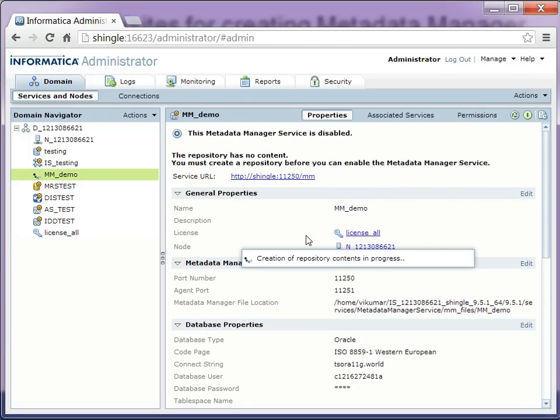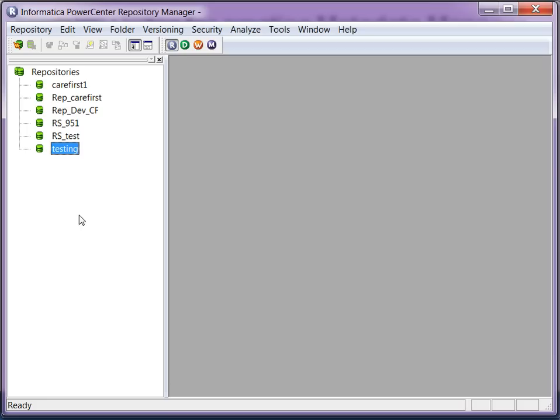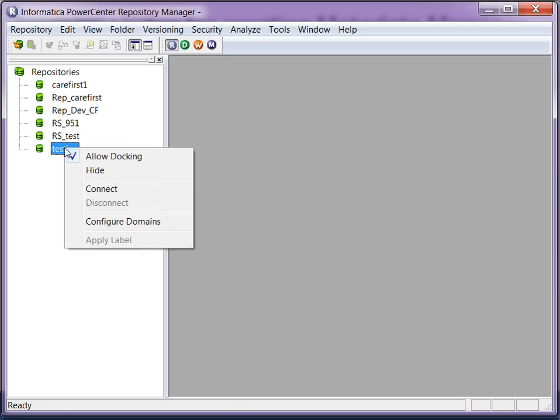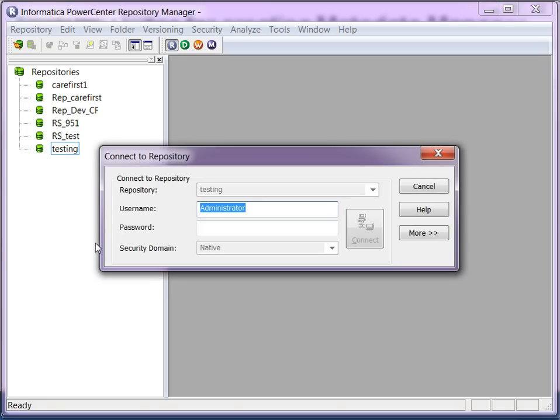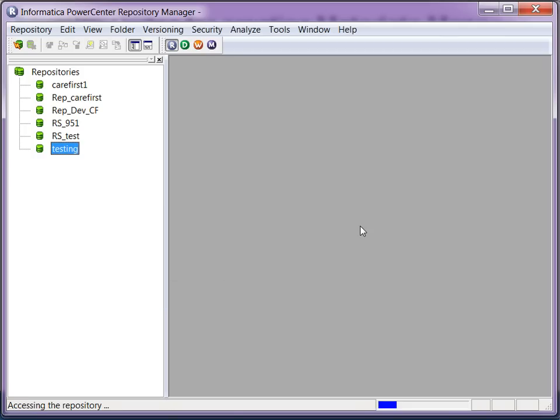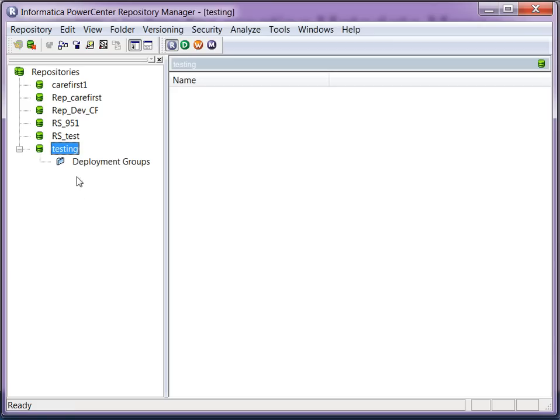So while the contents is being created, let me connect to the PowerCenter repository schema and show you that it's empty. So this is the repository. Currently, I don't have any folders in it.